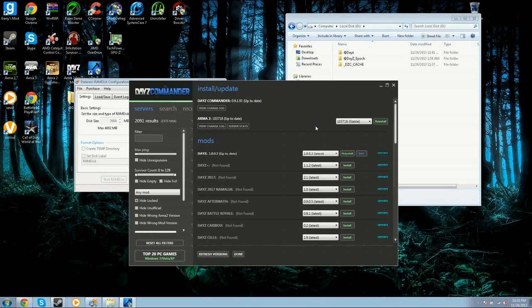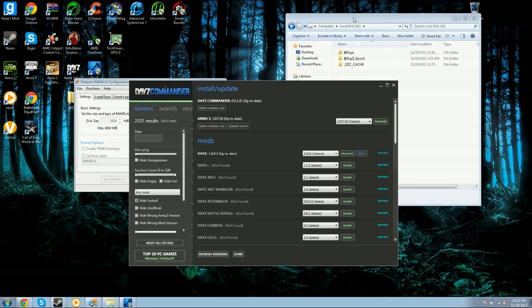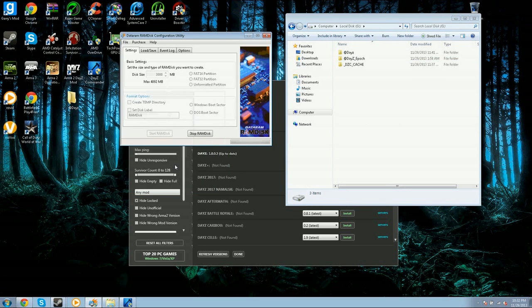Now you're going to want to go to Uninstall and Update. You go back to DayZ and you hit Reinstall. Then it'll install it all down into your RAMDisk.